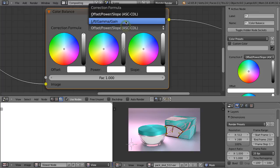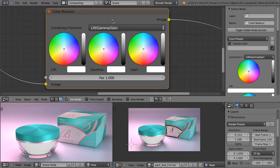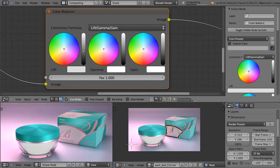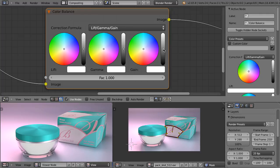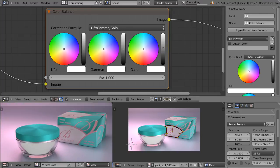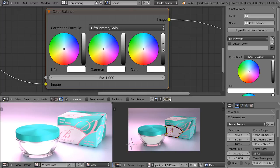So let's change it to lift gamma gain. This is the system used in many color grading tools, and exactly this model is used in the color balance node. When we control the lift, we are mostly influencing the shadows of the image, but the highlights and midtones are also influenced, but a little bit less. When we control the gain, the highlights are influenced the most and the shadows the least. Gamma mostly influences the midtones.